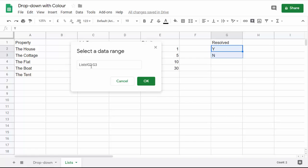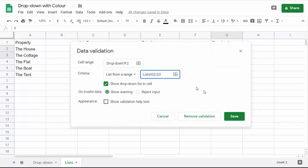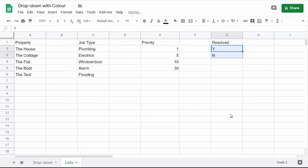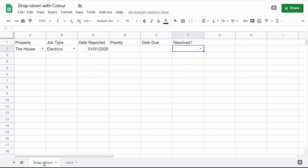I'm changing the sheet there and I select those two cells that contain my values: List G2, G3. Click on OK, then save. If I go back to the first sheet, I've now got my little drop-down list.